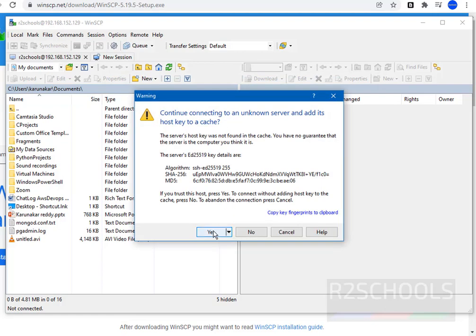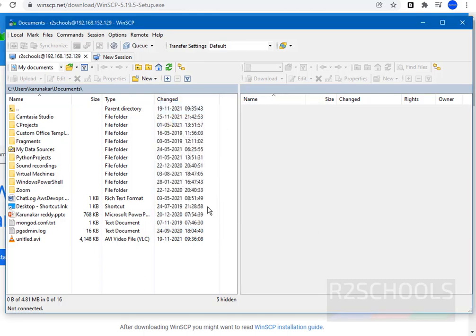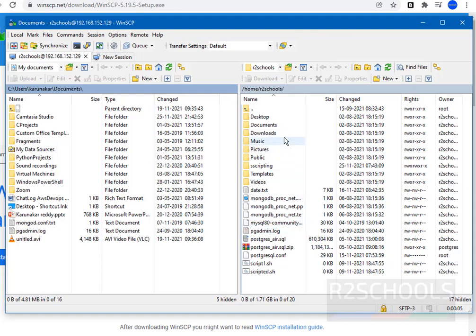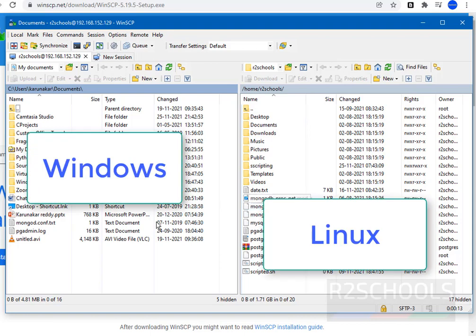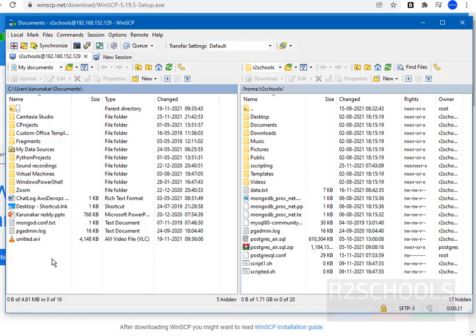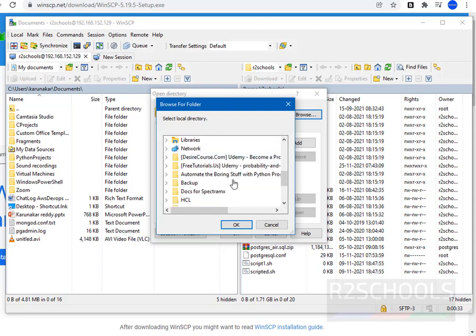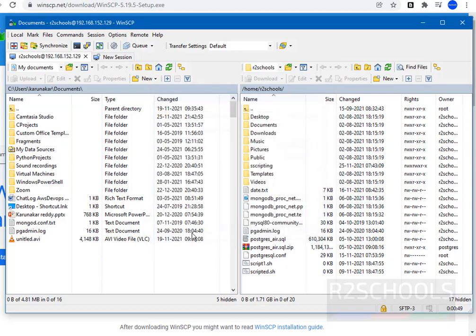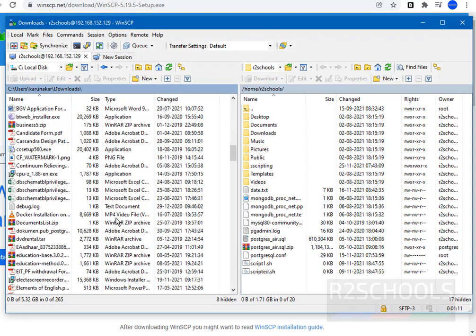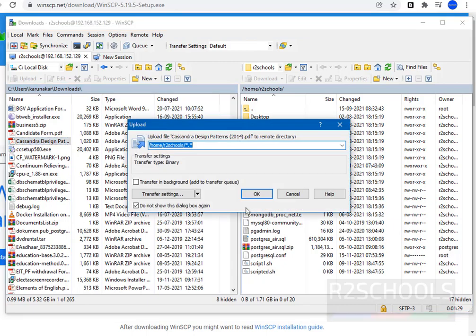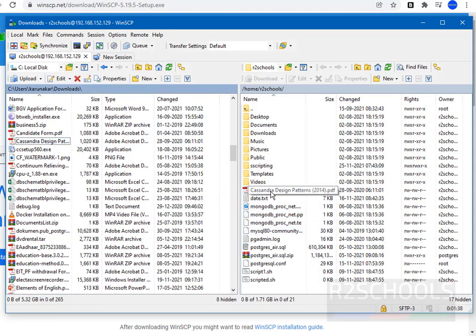This is an SSH key confirmation — just accept it, as it is the Linux server. Now we are going to transfer files from Windows to Linux. I have some files in my Downloads folder. Open Browse, then go to Downloads and click on OK. See, I have these many files available in my directory. Suppose I want to transfer the file 'Cassandra Design Pattern' to Linux (Red Hat) — just drag it to the Linux side. It is asking for confirmation — just click on OK. The file has been successfully transferred.